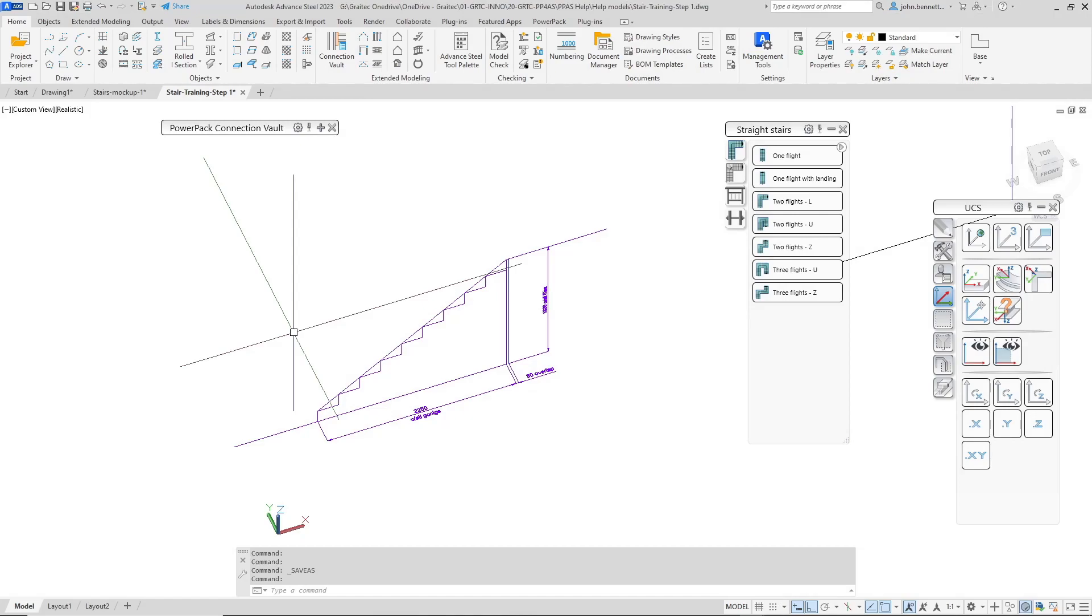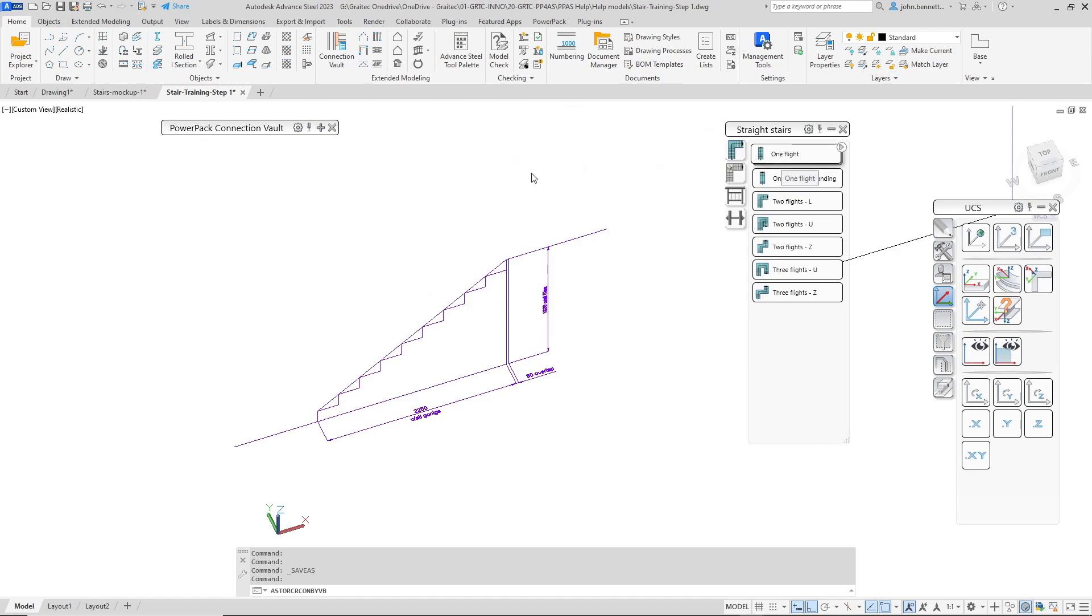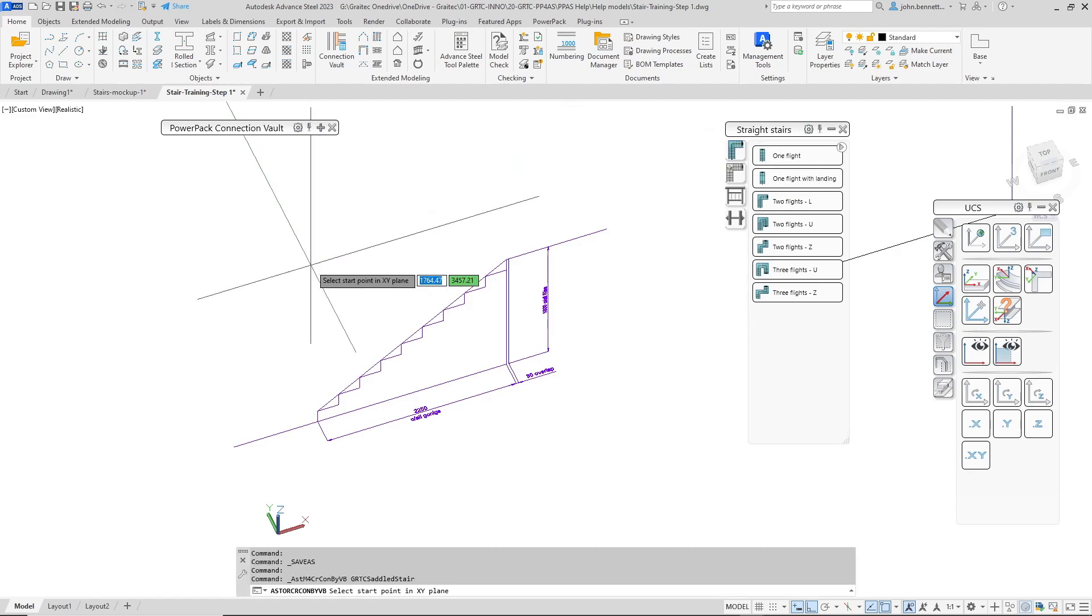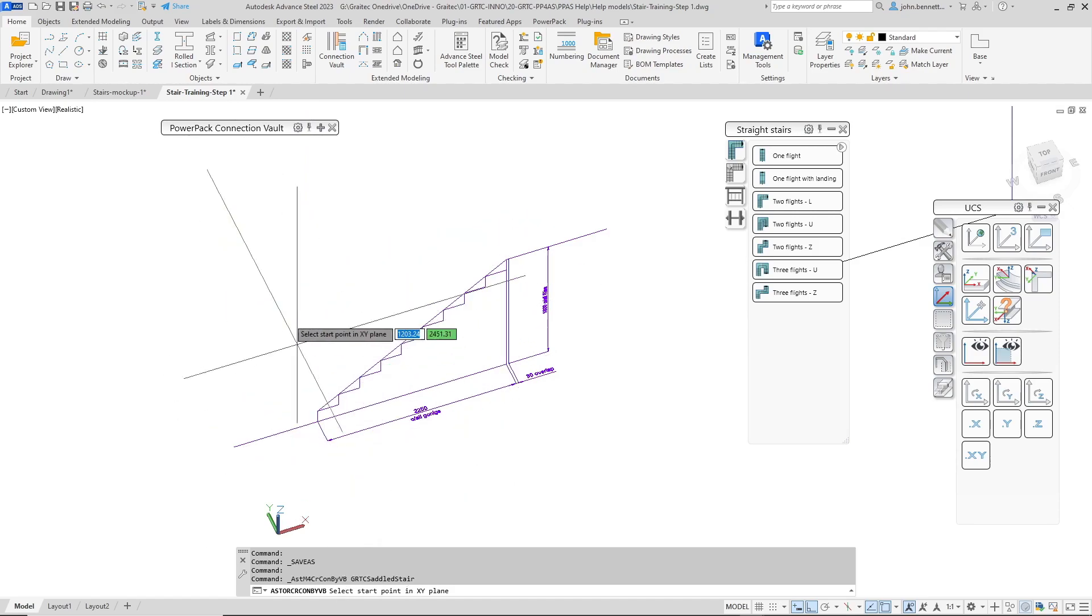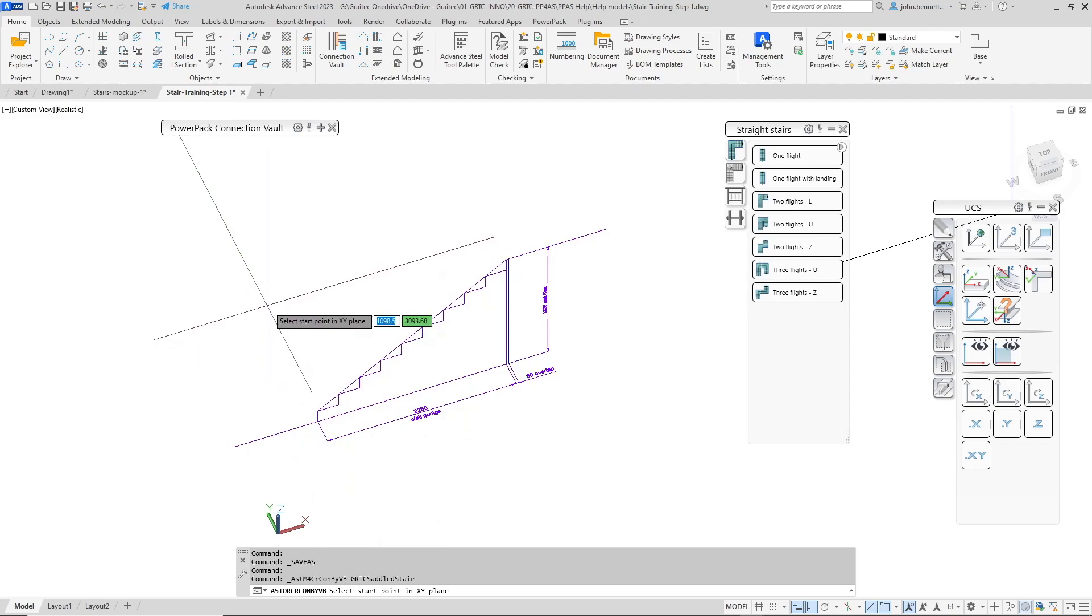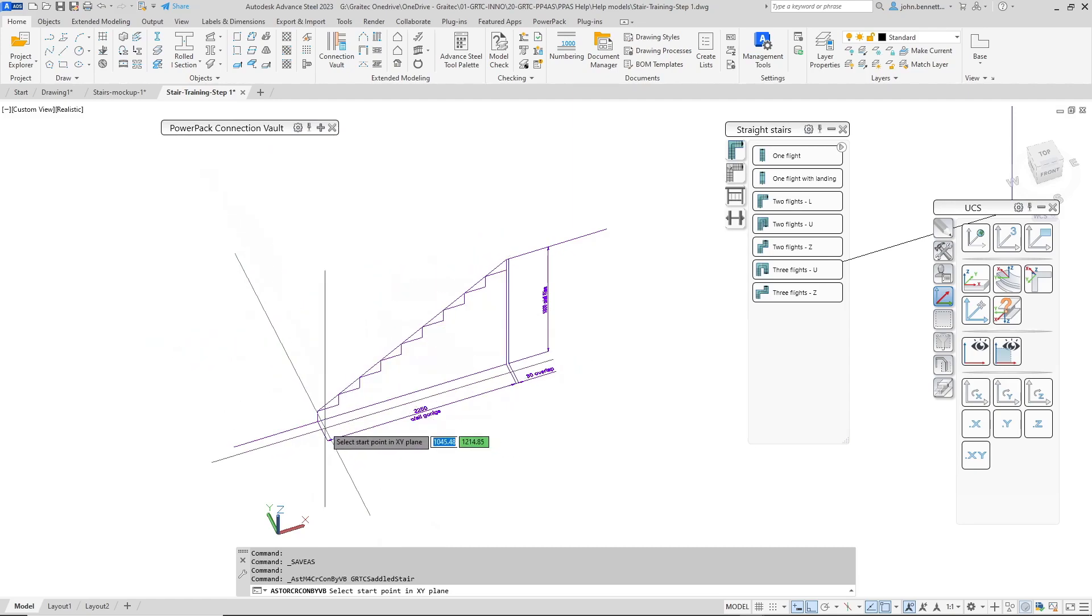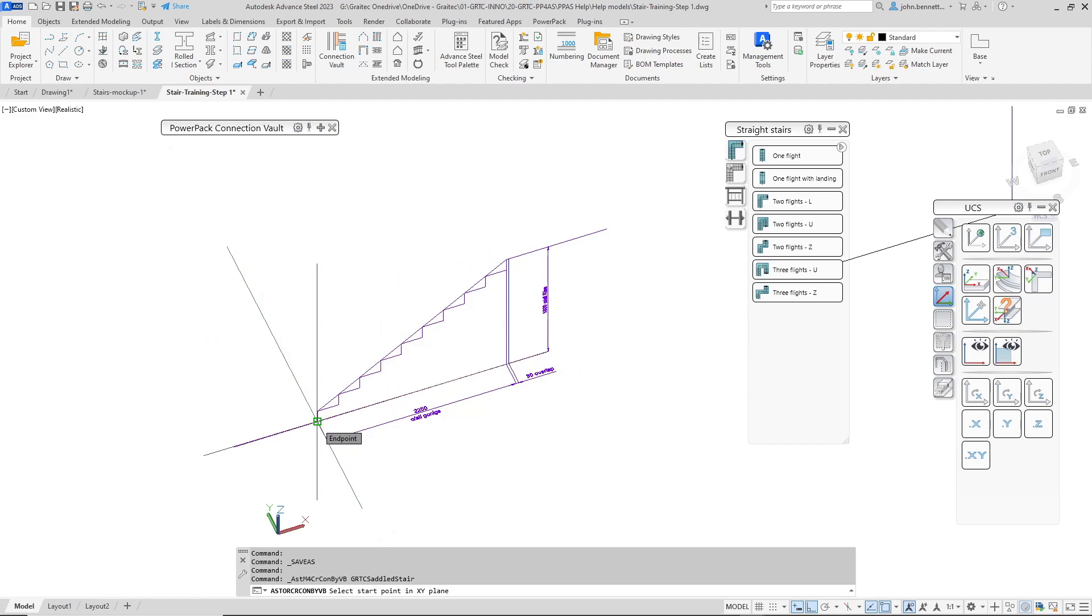Welcome to this session on stair creation using the PowerPack tool from Greatek. I'm going to take a look at a simple one flight type stair that's found on the stairs palette. I selected the command there and I'm prompted at the command line and also if you're using the dynamic menu you'll see it appear there as well for the initial start point in the XY plane.